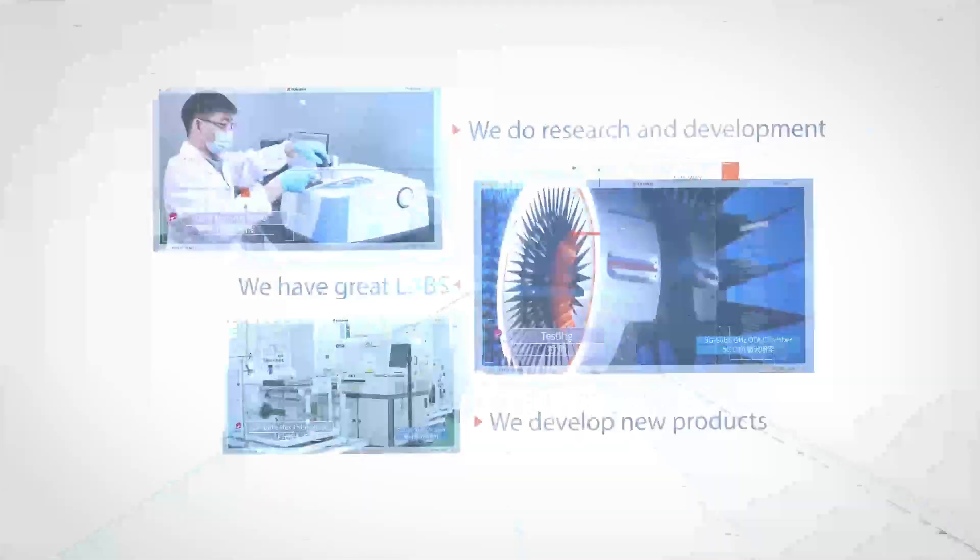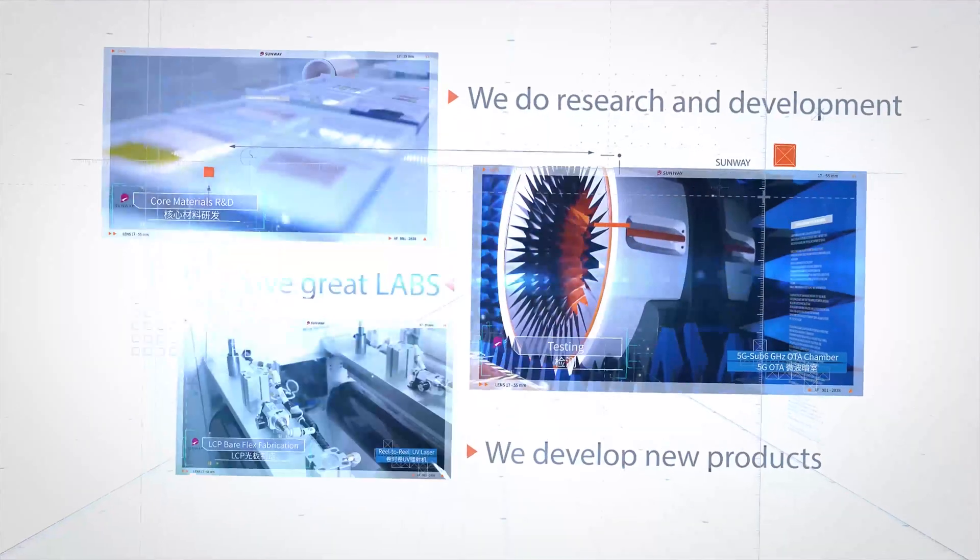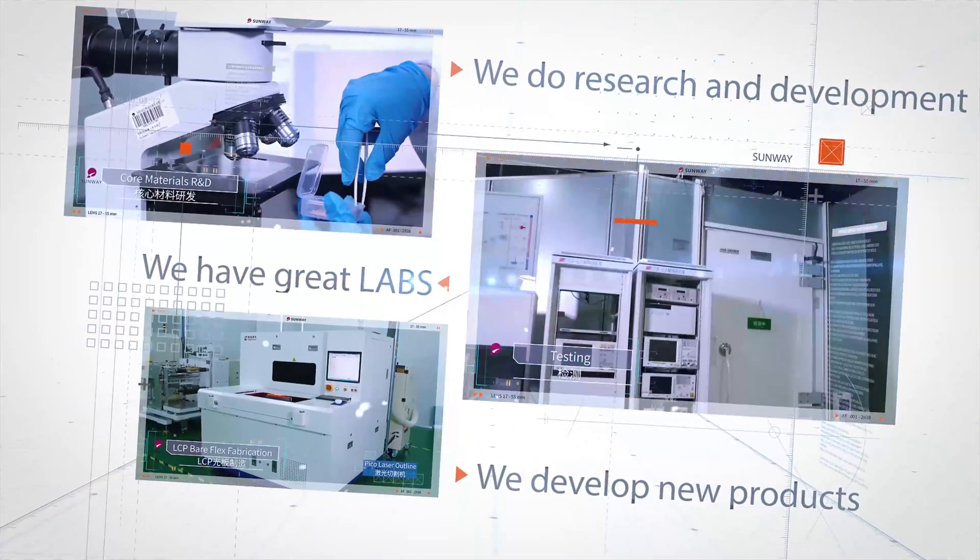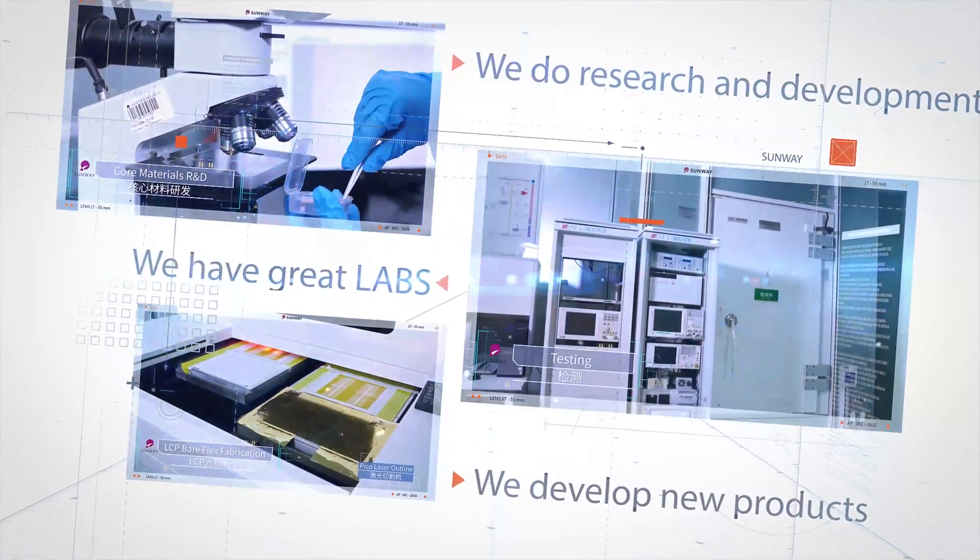We do research and development with our great labs, and we continue to develop new products.